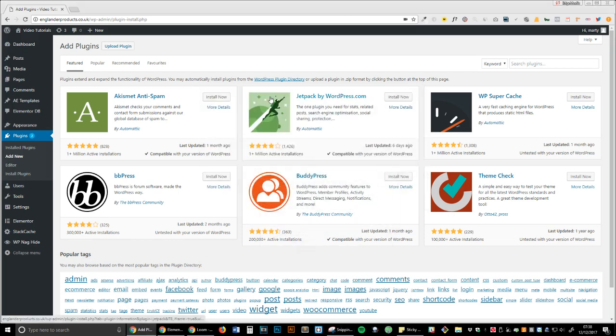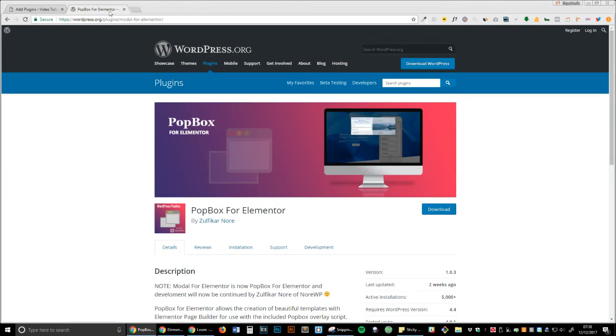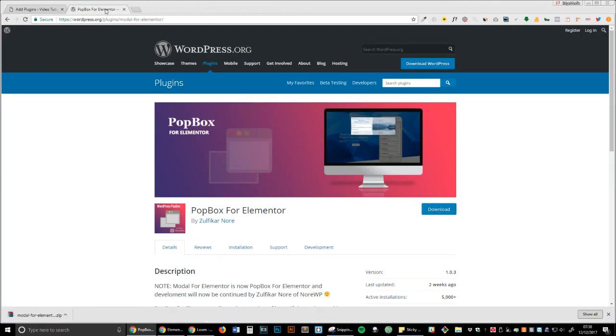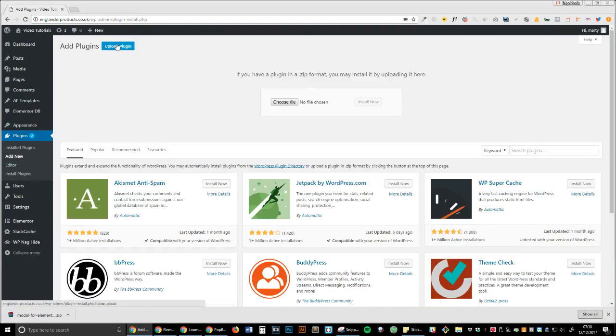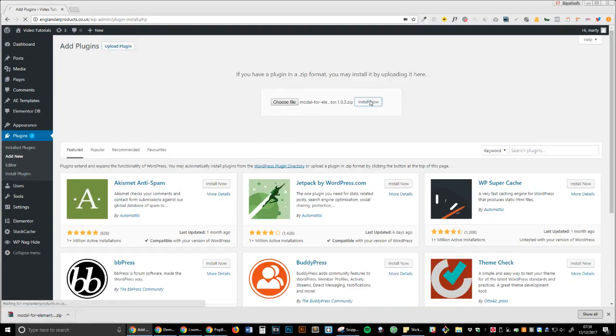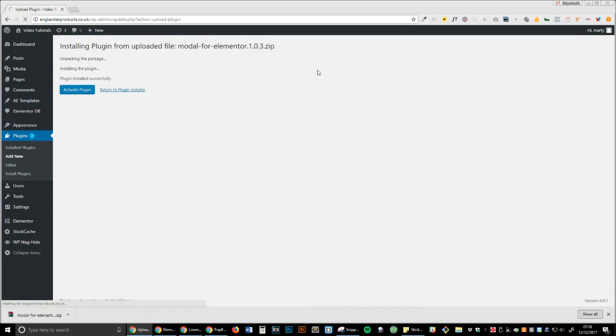The first thing we want to do is head over to the Popbox for Elementor website—I'll leave a link in the description—and click download. Once that's downloaded, we go ahead and install it, and then we activate the plugin.